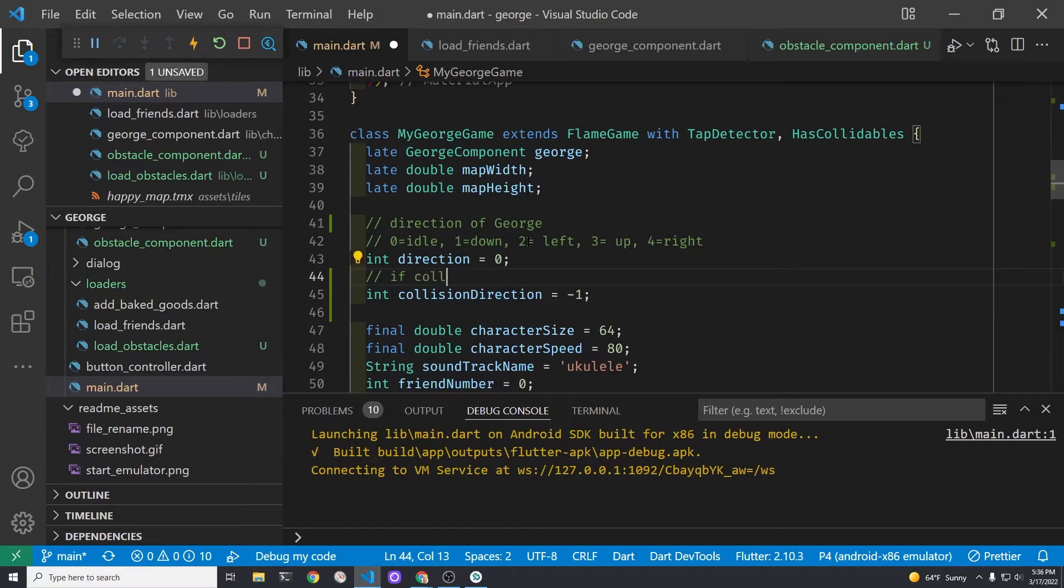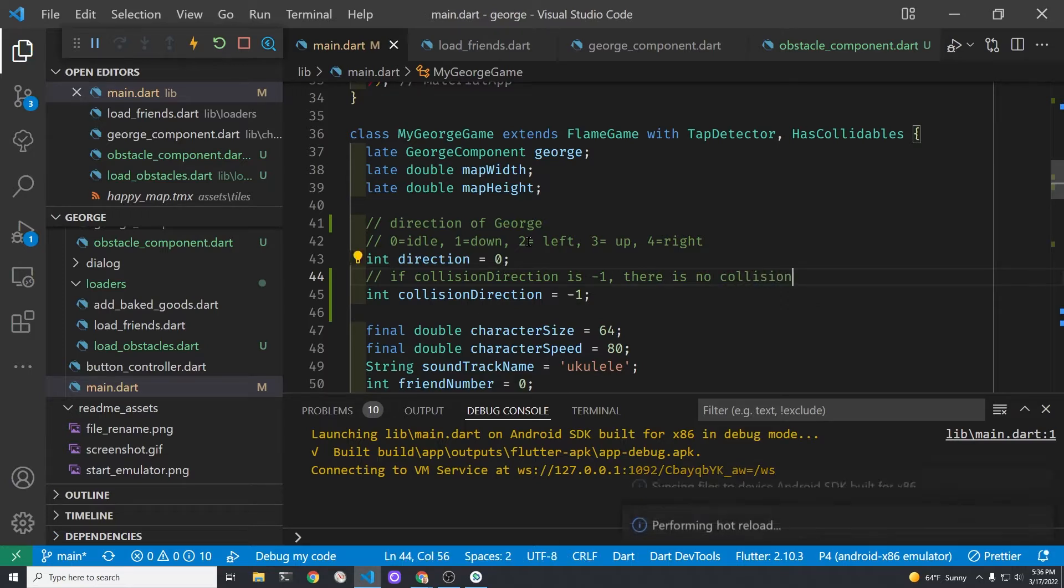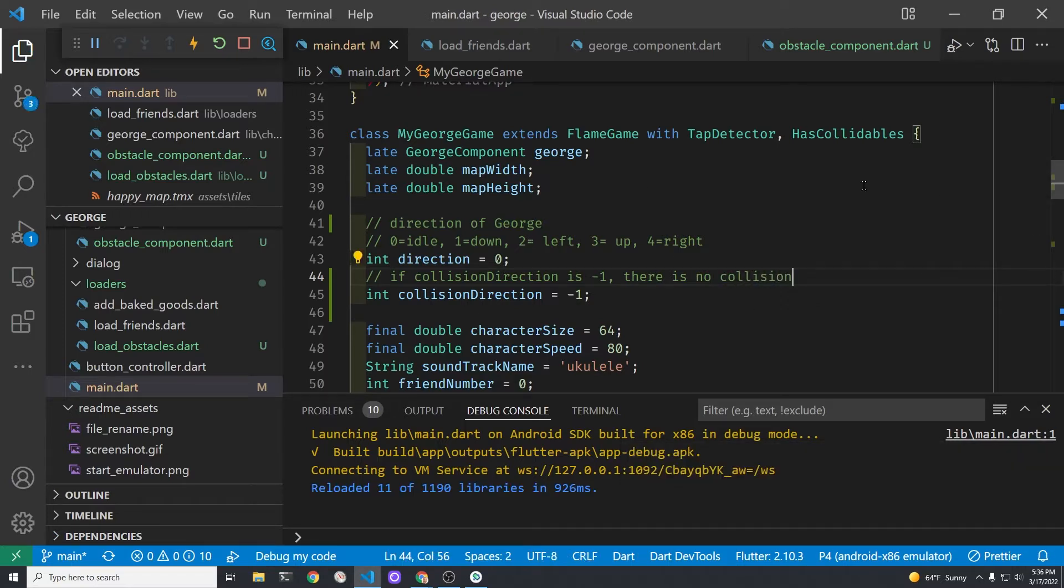If there is no collision we're going to set the default value to negative one. So anytime it's not zero one two three or four, if it's negative one we're going to assume that George has not collided with anything at that current time.